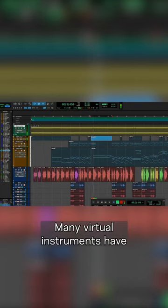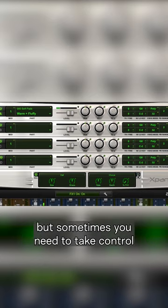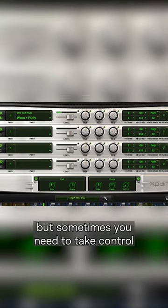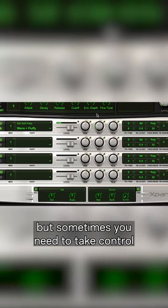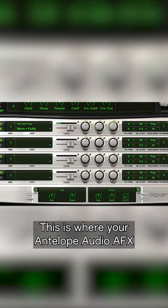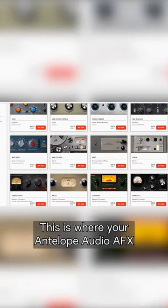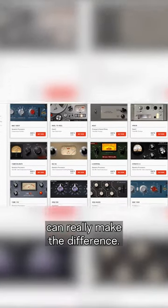Many virtual instruments have their own built-in effects, but sometimes you need to take control of the effects in a new way. This is where your Antelope Audio AFX can really make the difference.